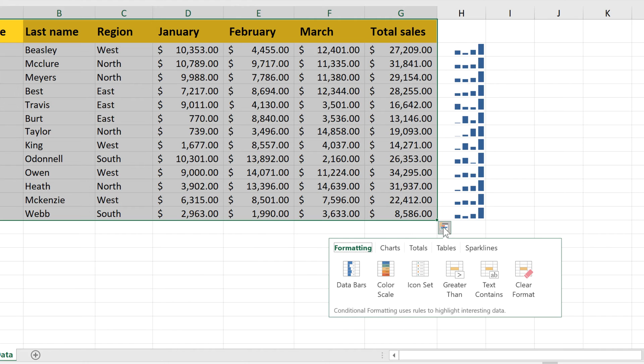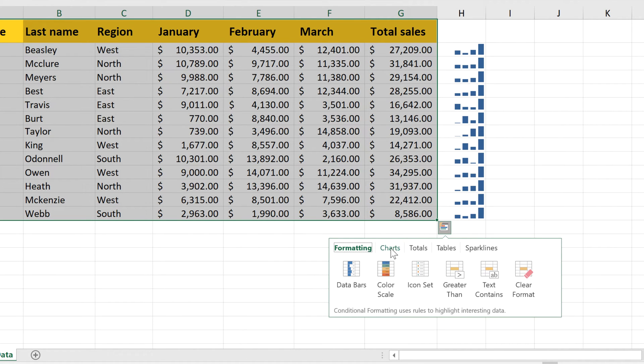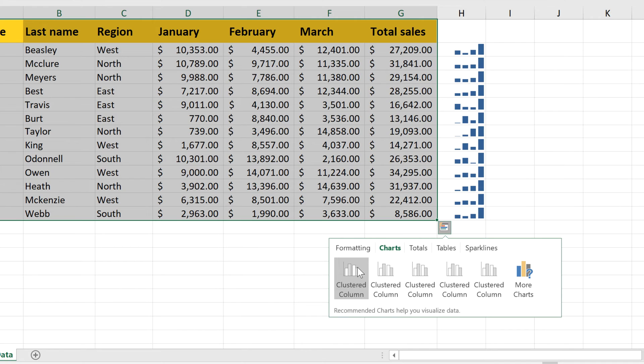Now, what makes this feature really interesting is that these options will vary based on your data. In this example, Excel noticed that we had a column for the total, so it displayed that as a line chart to keep it separate from the monthly data.